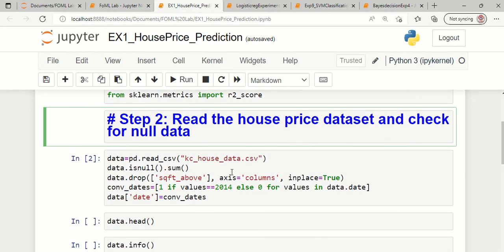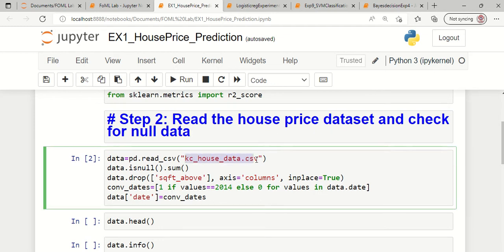Step 2 is to import or read the house price prediction dataset. The dataset is available in the form of CSV. This dataset named kc_house_data was downloaded from the Kaggle website and is being read with the help of pd.read_csv syntax. The dataset from the CSV file is now transferred into the variable named data.